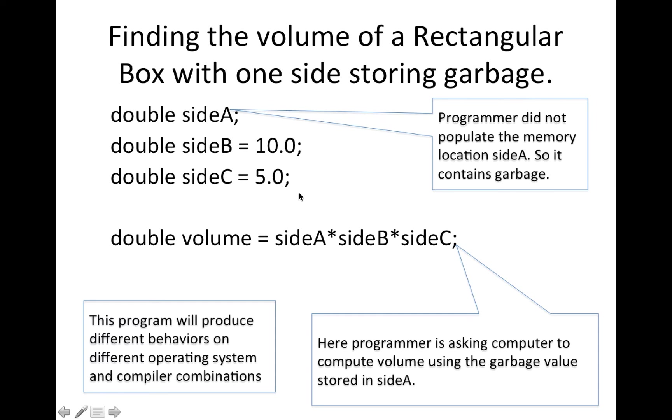And then what programmer expected computer to do is multiply these three sides, A, B and C, and come up with the volume.